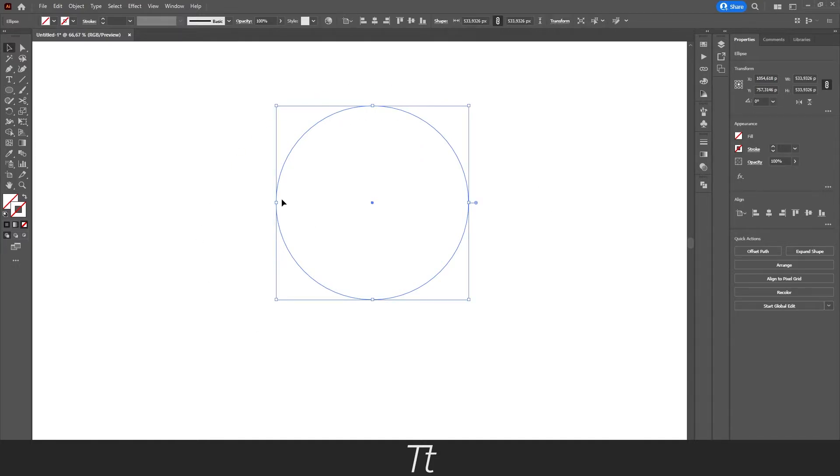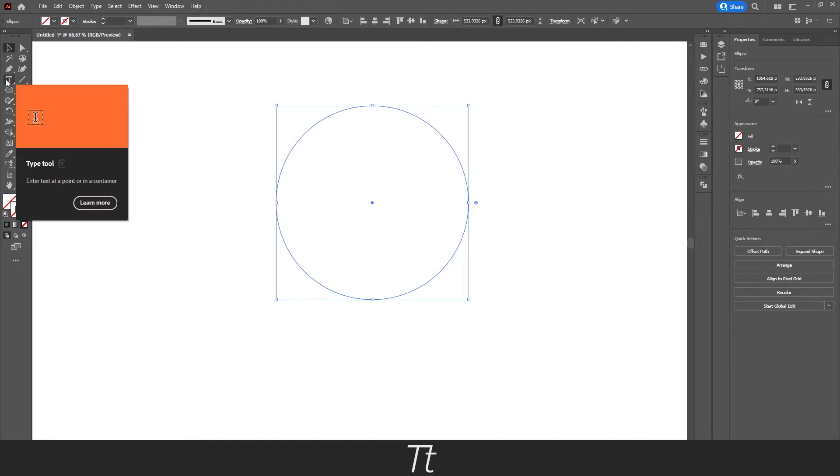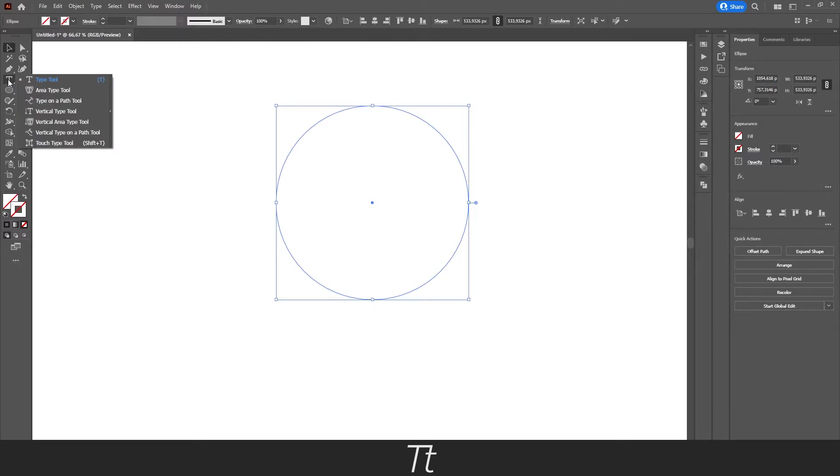And let's say we actually want to type on this circle path we have just created. We can do that by going over to our toolbar again and finding our type tool. Instead of choosing this type tool, we want to right click and choose this type on a path tool.